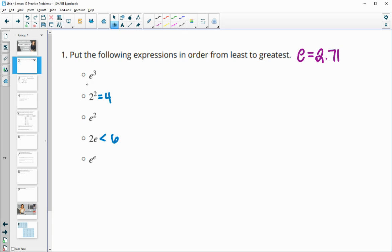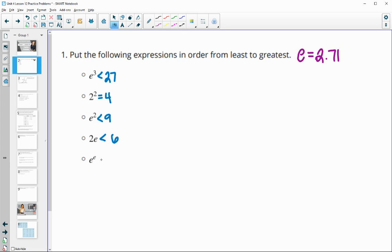This is like 3 to the 3rd or less than that. So 3 to the 3rd is going to be 27, so this one's less than 27. 3 to the 2nd would be 9, so this one is less than 9 since it's 2.71 to the 2nd. And then this one is almost like 3 to the 3rd, but definitely less than 3 to the 3rd, so this one's going to be even lower.